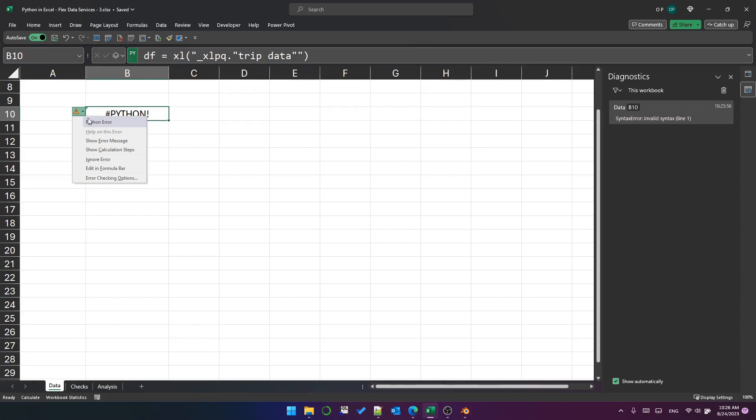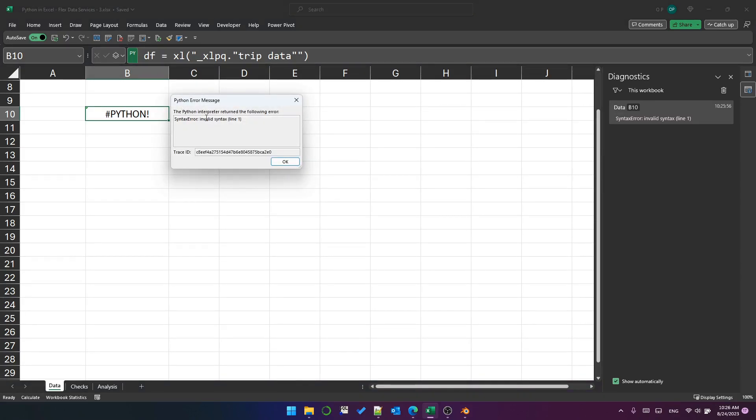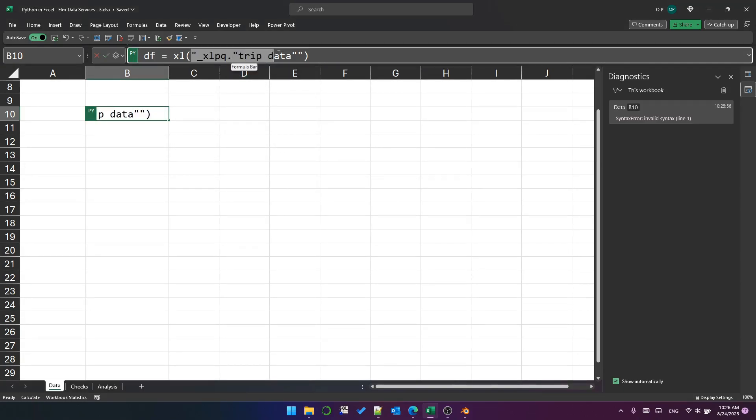And the Python error is syntax error invalid syntax line one. Now this is actually because we've got unescaped quotes within a Python string. This text here is an argument to this Python function.